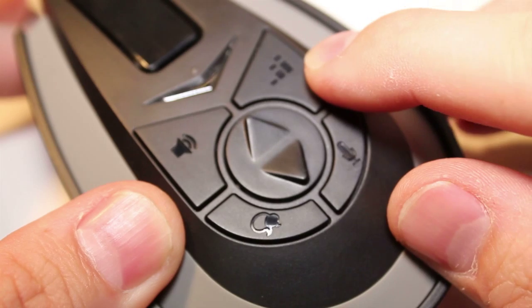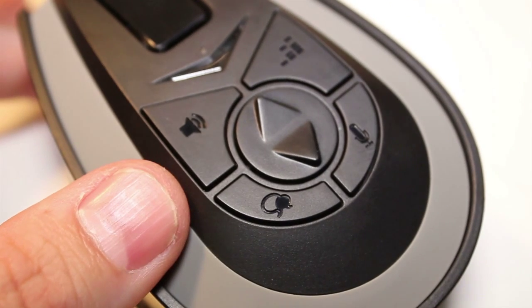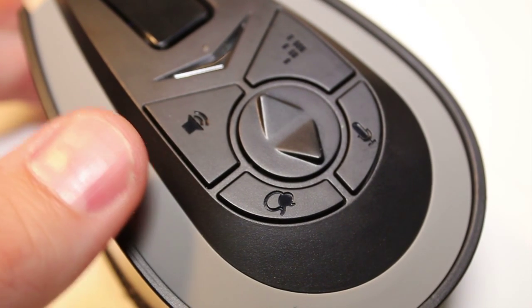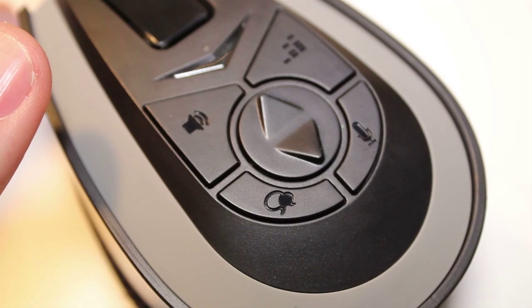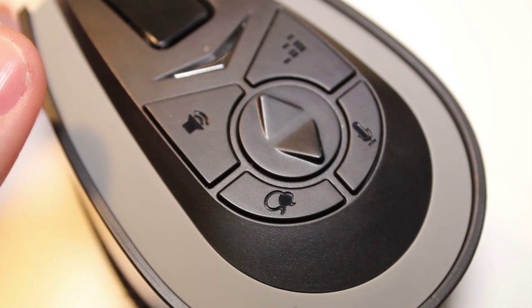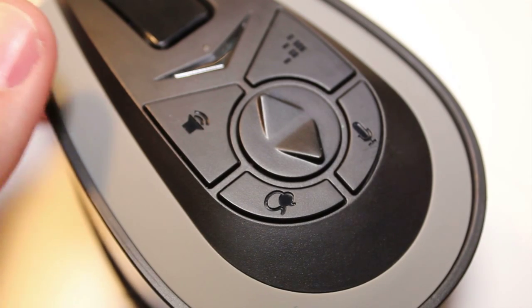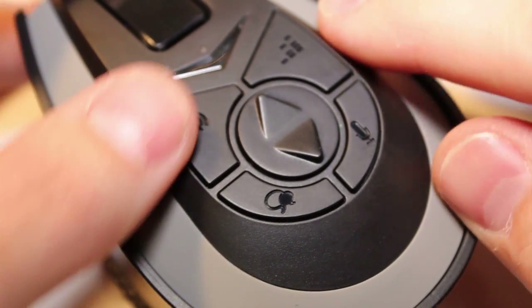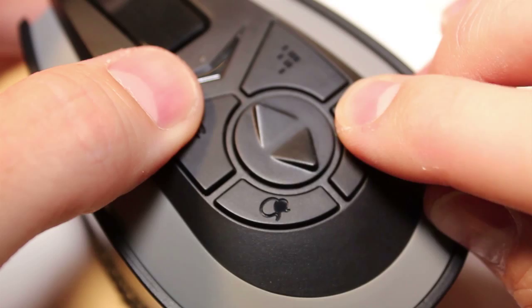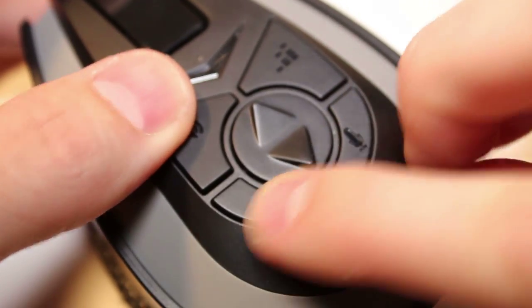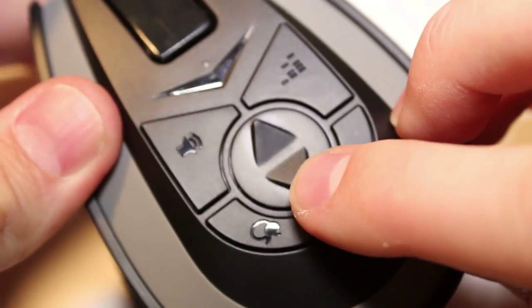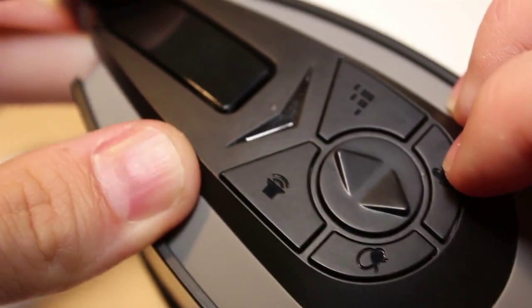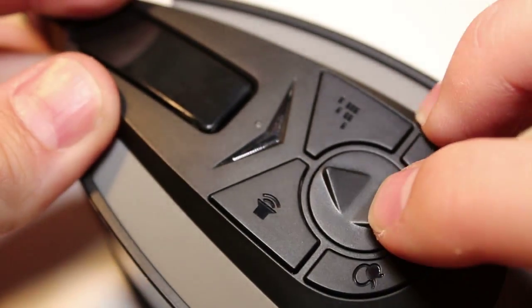On the right side of the headset is a set of controls. A volume rocker is located directly in the middle and has separate buttons for controlling the game volume and also the chat volume. Also there's a mute button and an EQ toggle that has four different modes.